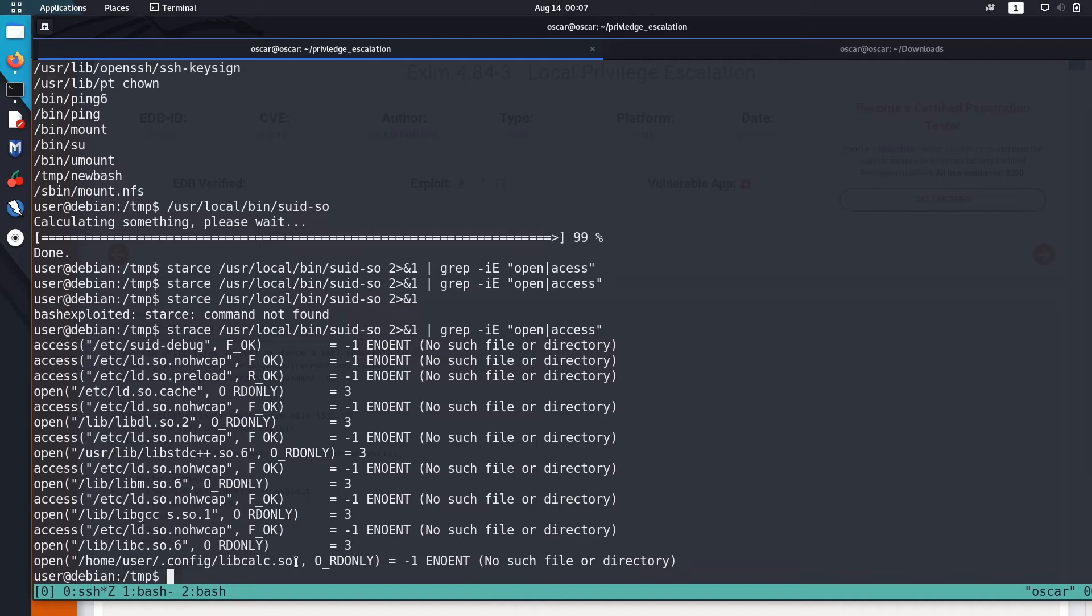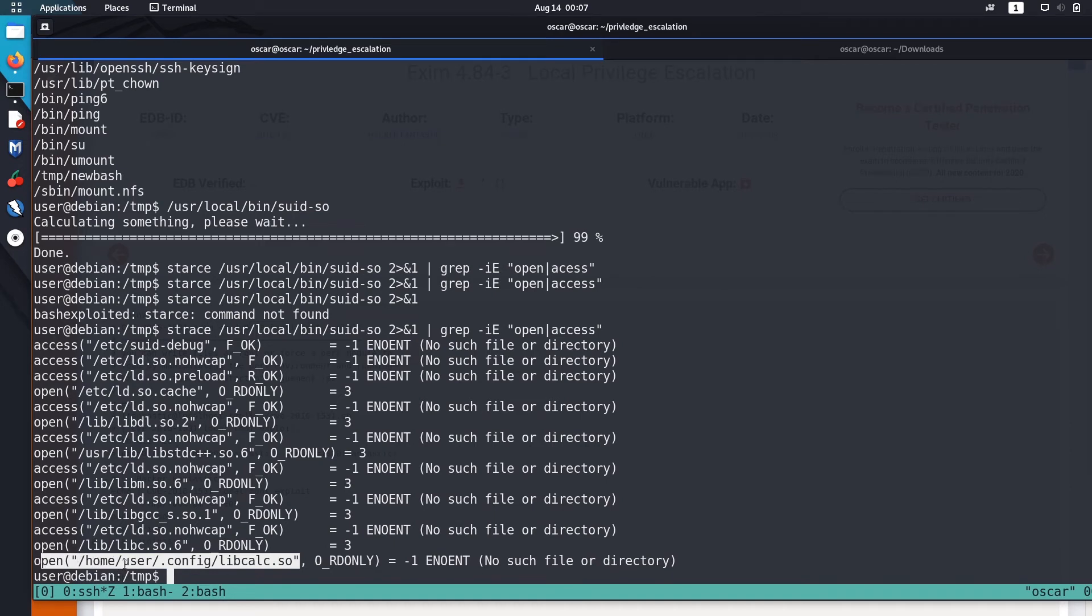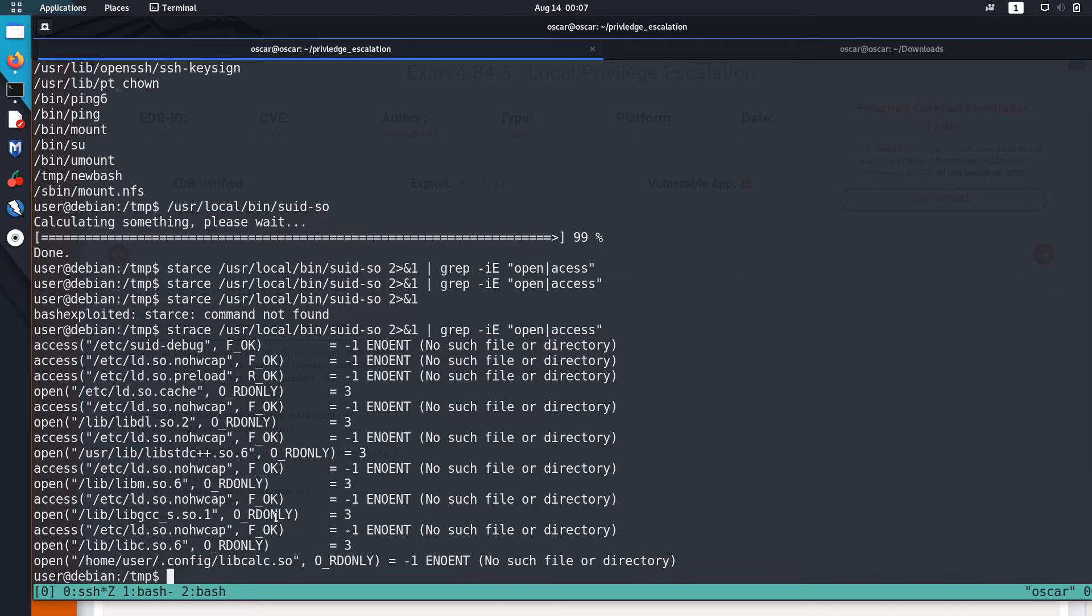This one is just unique from the rest of them. It opens a file in the home user .config directory named libcalc.so. It's a shared object.